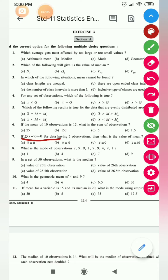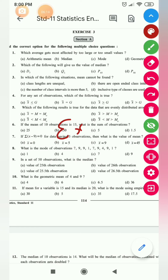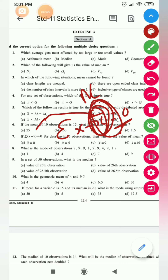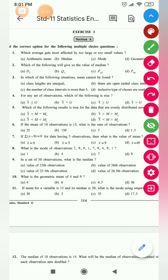Question 7: if Σ(x − 9) = 0 for a data of five observations, what is the value of the mean? We know that Σ(x − x̄) is always 0 when x̄ is the actual mean, not an assumed mean. Here, since Σ(x − 9) = 0, this means x̄ = 9. So the value of mean is 9.